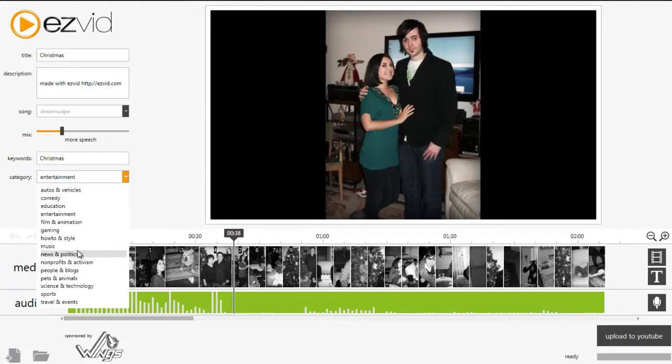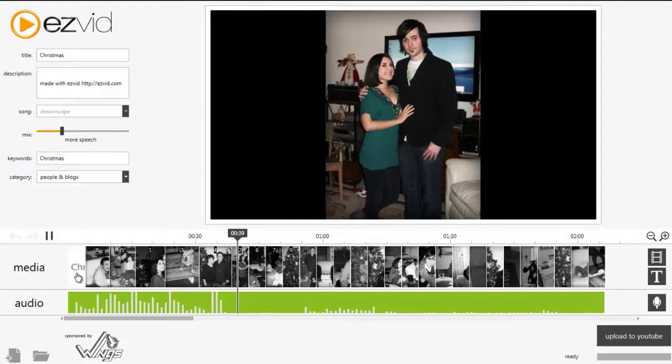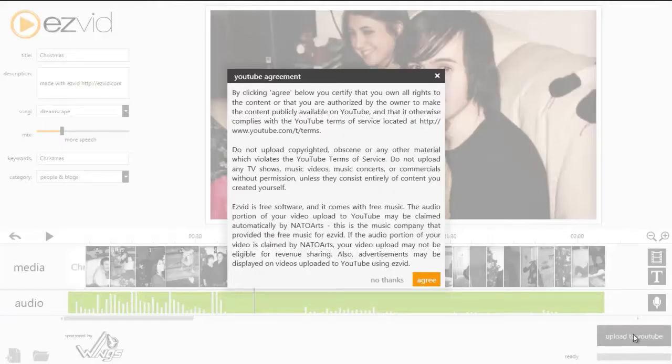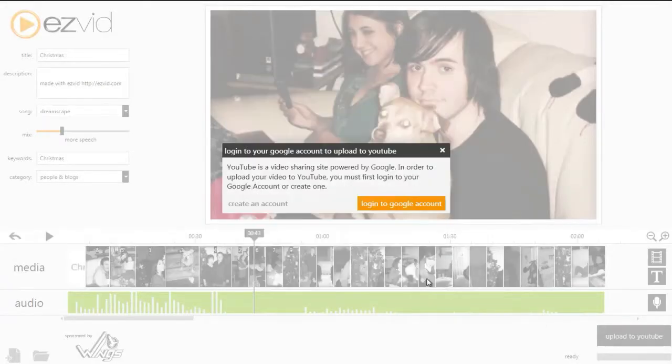Once you're done editing your video, you can click the play button to preview your video. If everything looks the way you want it, fill in the details on the left and click the upload to YouTube button.